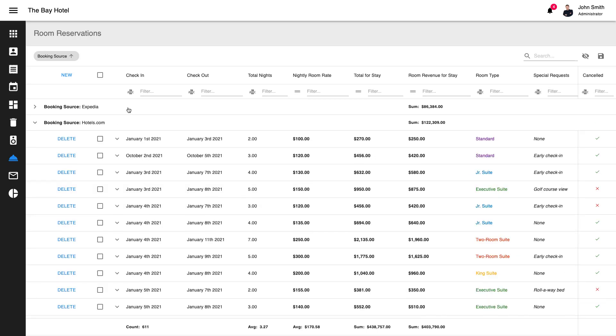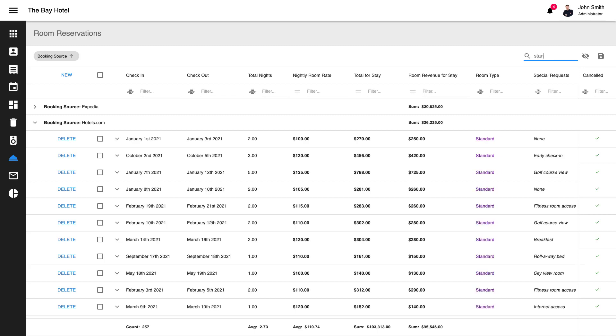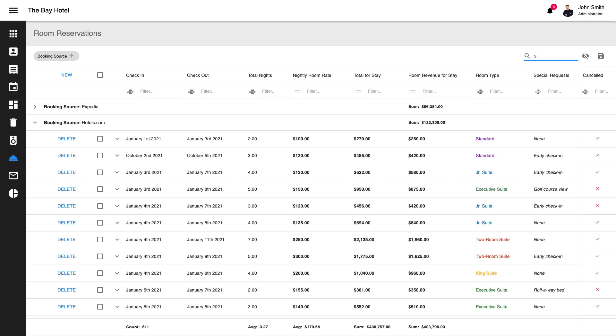Our React Grid ships with integrated search and data filtering support. It includes a built-in search panel that can be used to locate values within all columns. For instance, I can enter 'stand' within the search box, and our grid will locate all standard room types. The search panel is intuitive and super easy to use.